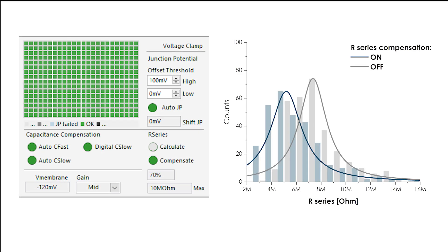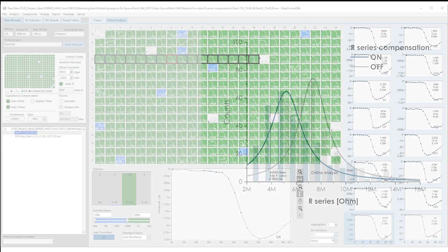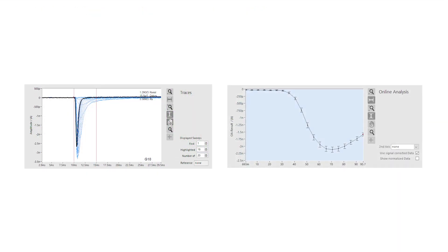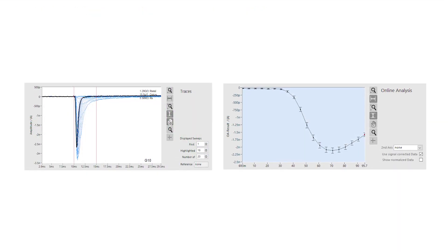The new Syncopatch 384 is our simplest, most efficient and reliable automated patch clamp system to date.